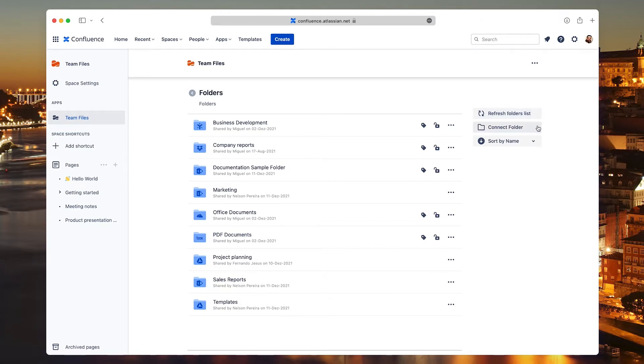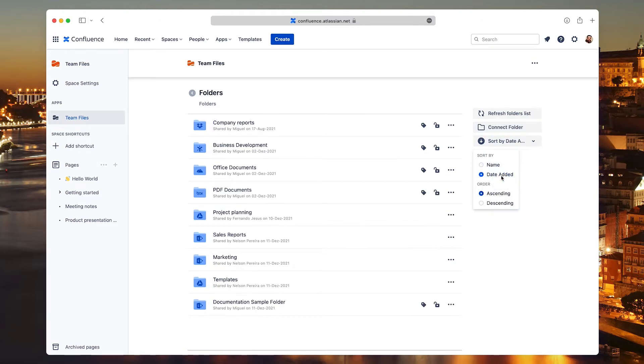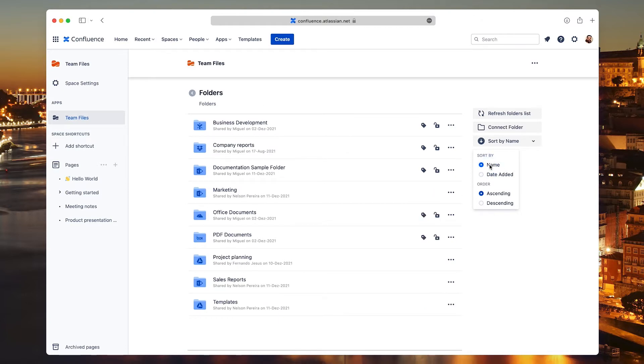With Connect Folder, you can add more folders just like we covered in the last video. If you click the Sort option, you can change the order in which the list of folders is displayed.